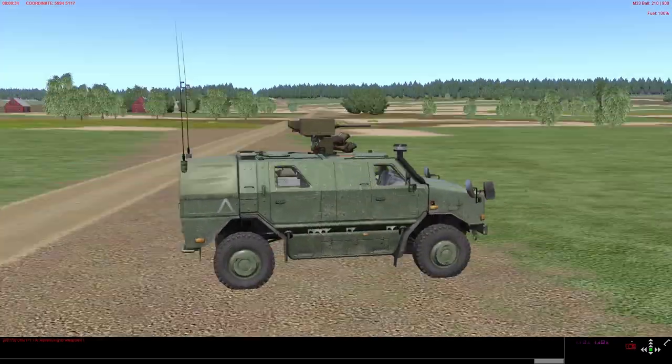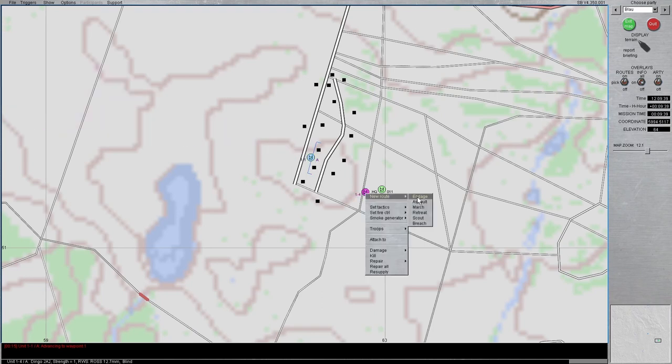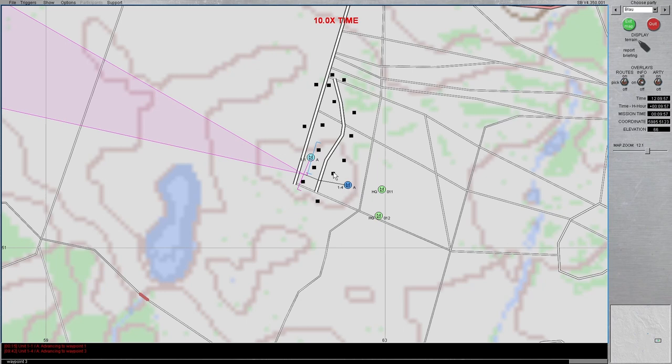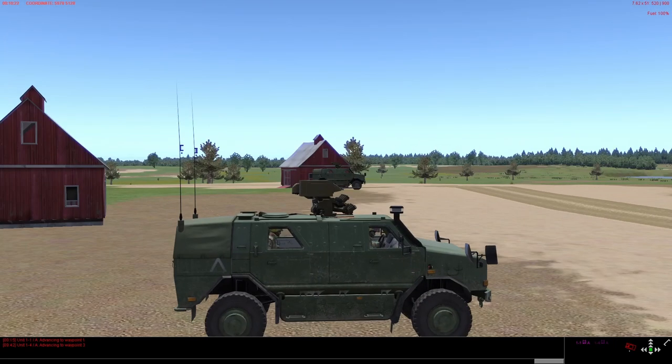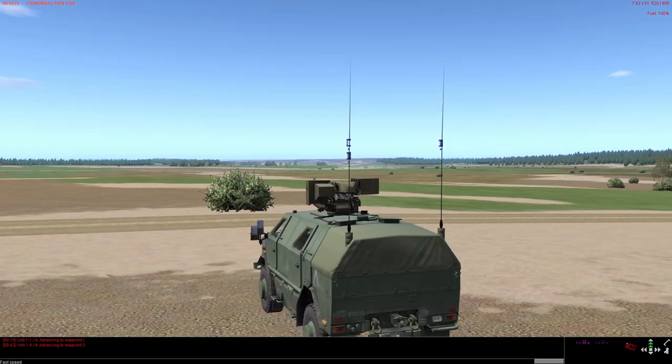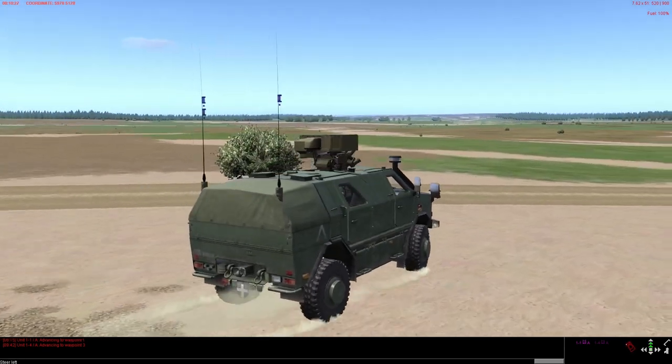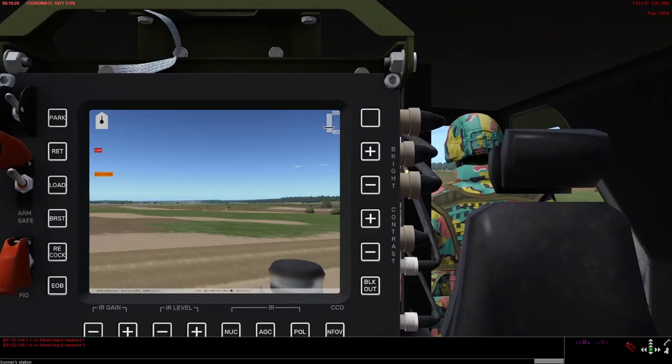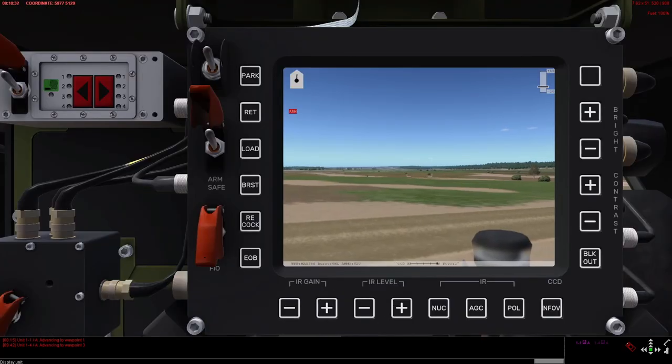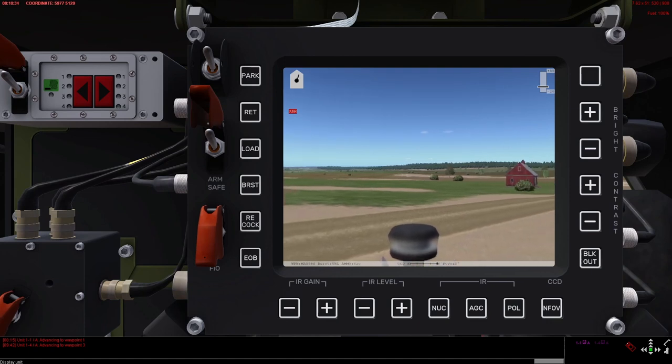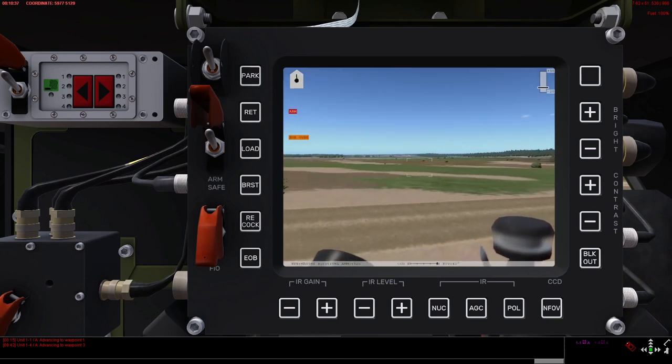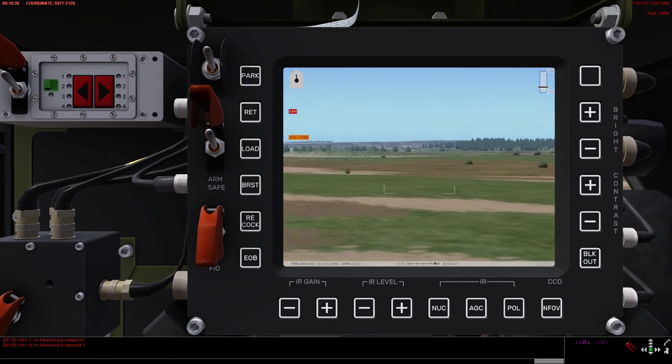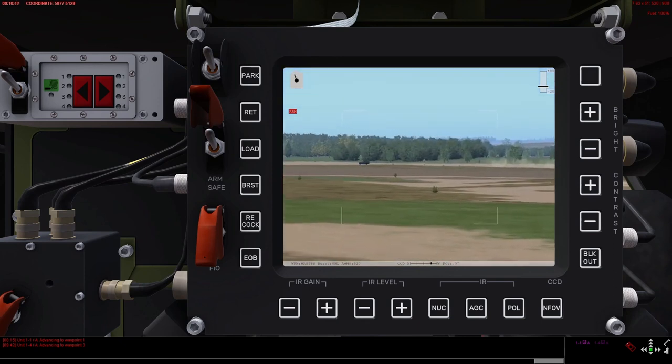This is basically the ARROW-S weapon station from FN Herstal. It's the predecessor of the ARROW-S remote weapon station that the Belgian Piranha vehicle already has in Steelbeast. And it's the older and simpler system. It's lacking basically what is a fire control computer. So you have a stabilized view. You have a pretty good zoom.